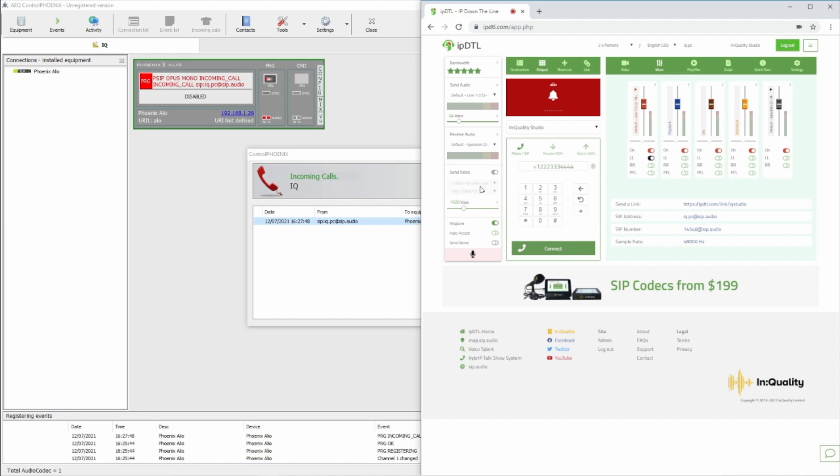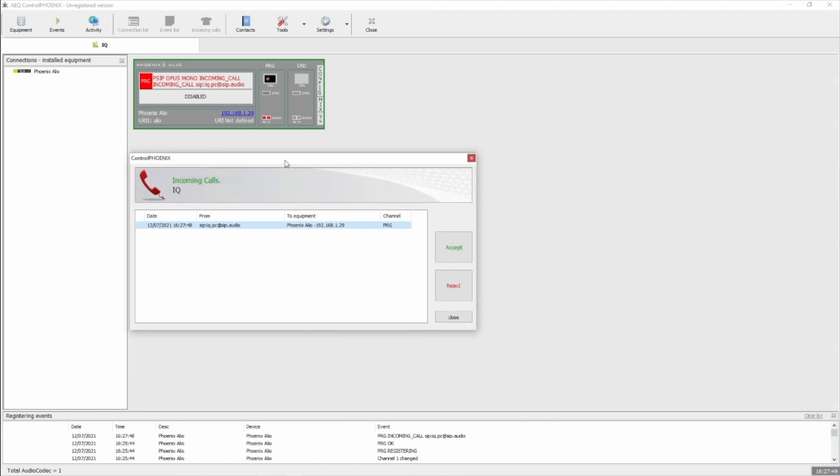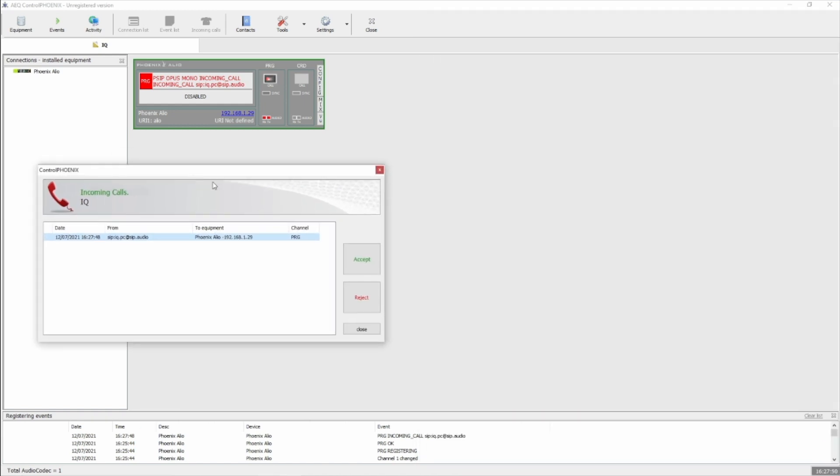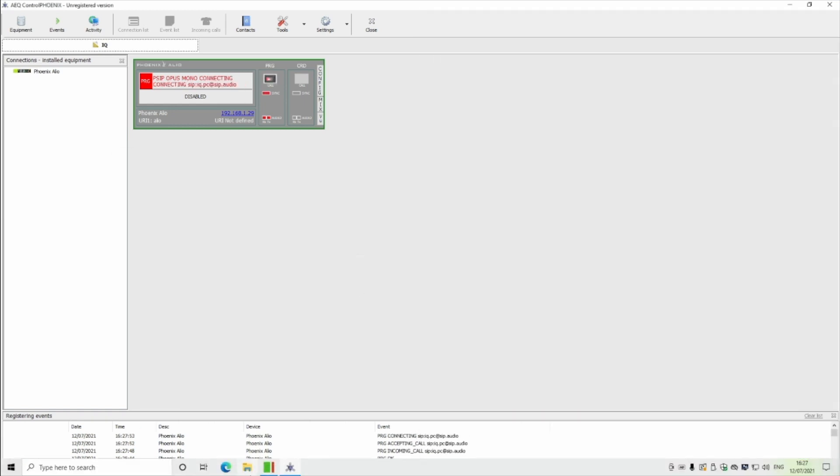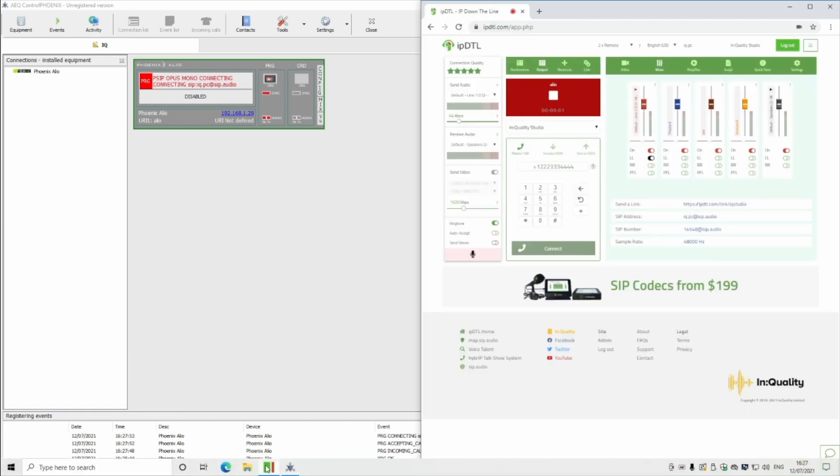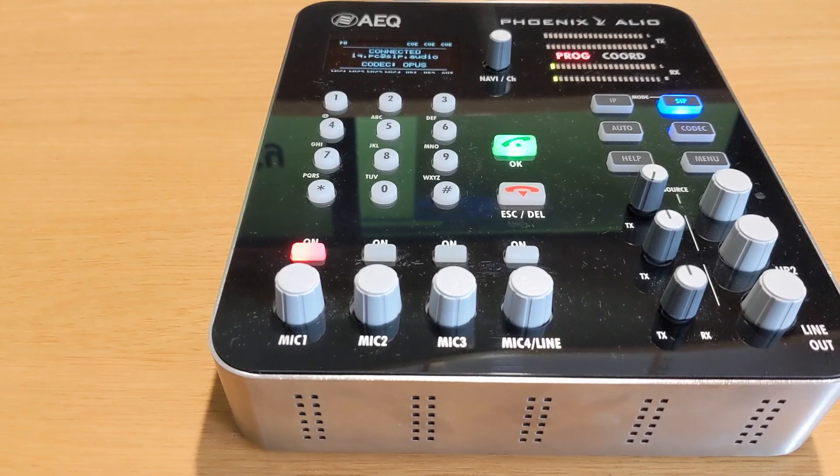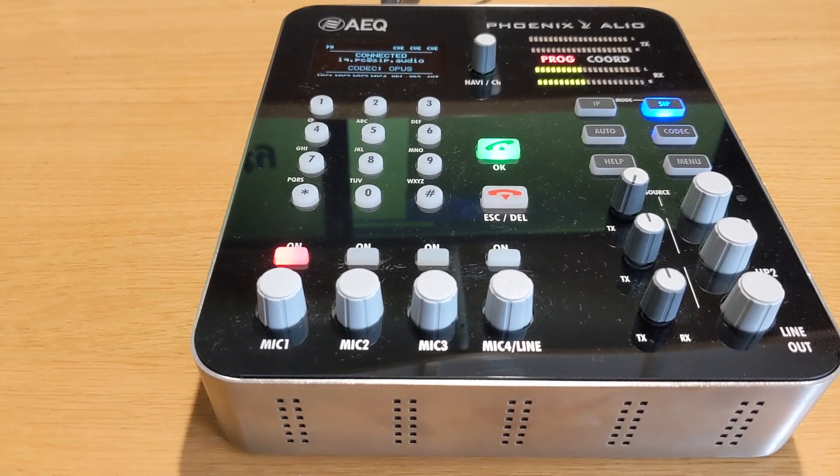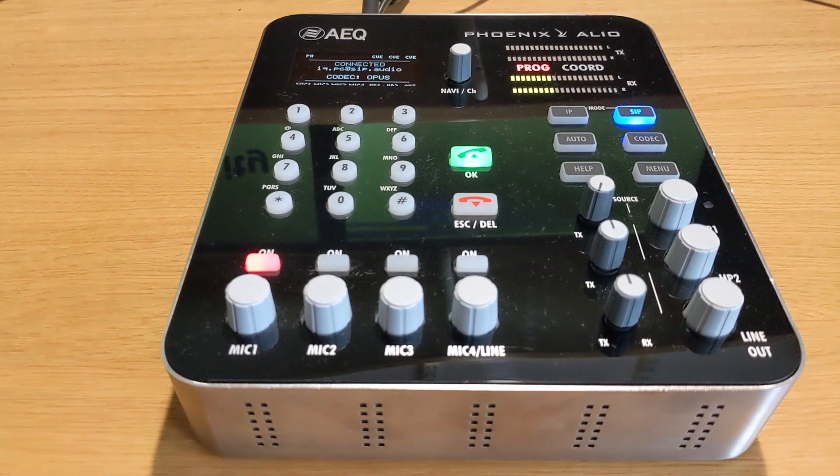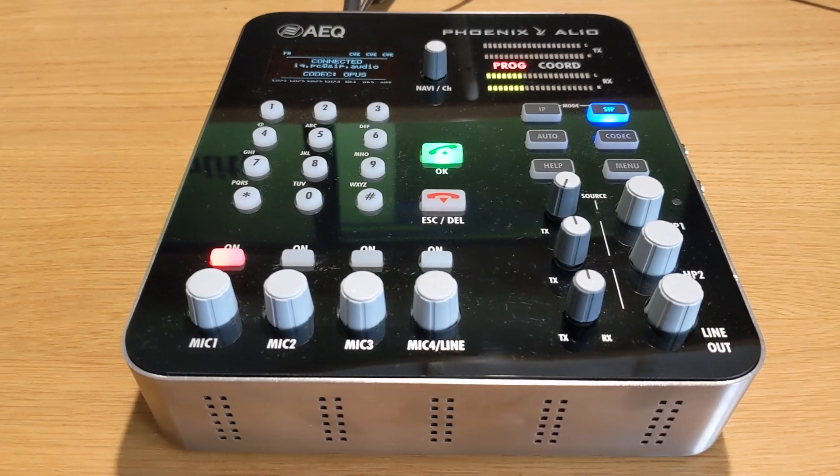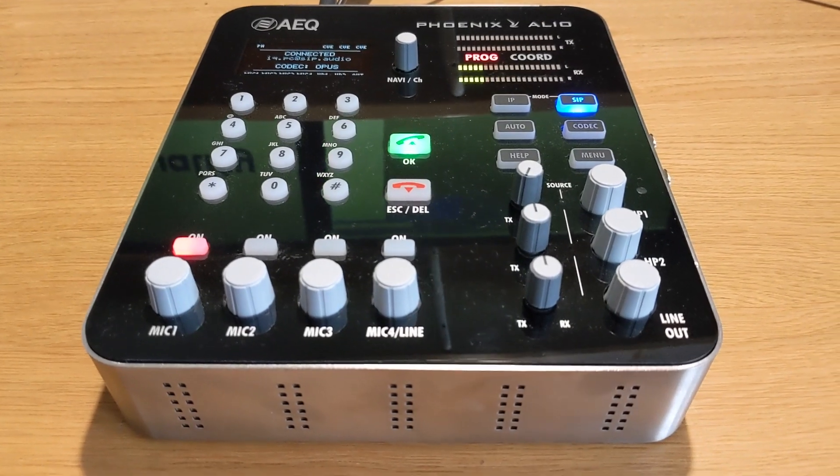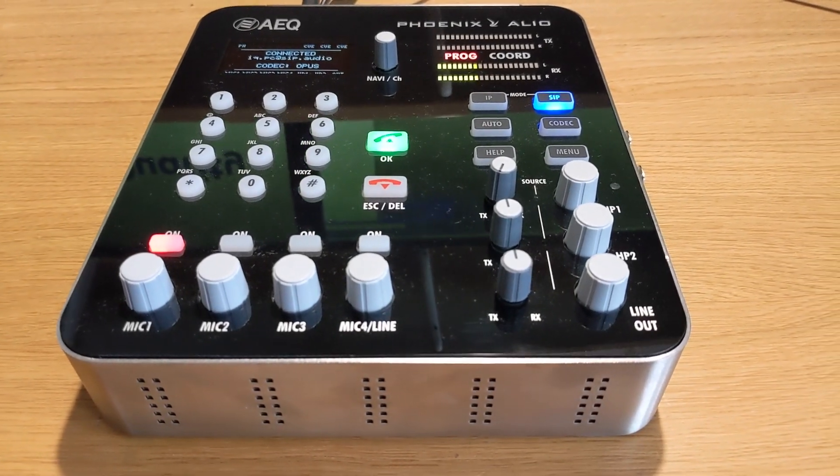You can see the calls coming in now, and we can accept the call. And as you can see here, the audio which we're sending to the Phoenix Alio is appearing in the receive meter in IPDTL. And also, the audio which we're sending to IPDTL is arriving back at the Phoenix codec.